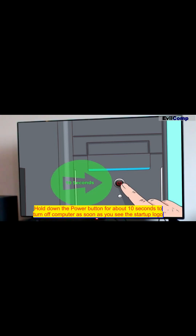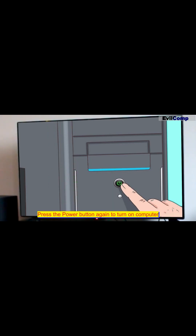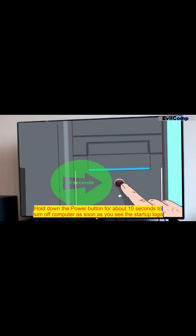Hold down the power button for about 10 seconds to turn off the computer as soon as you see the startup logo. Press the power button again to turn on the computer. Hold down the power button for about 10 seconds to turn off the computer as soon as you see the startup logo.